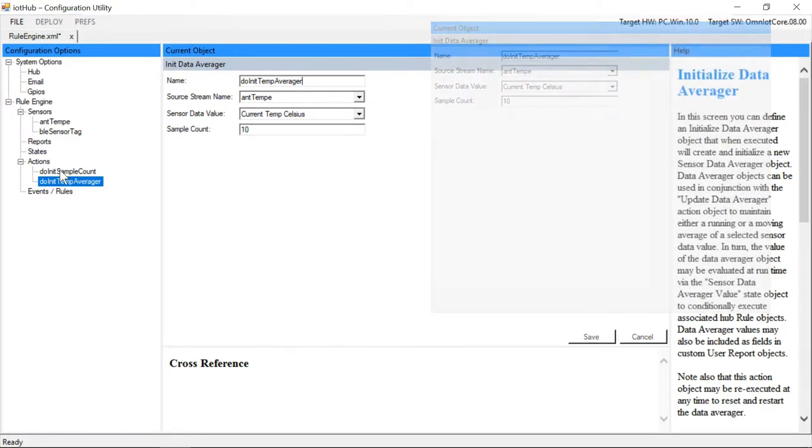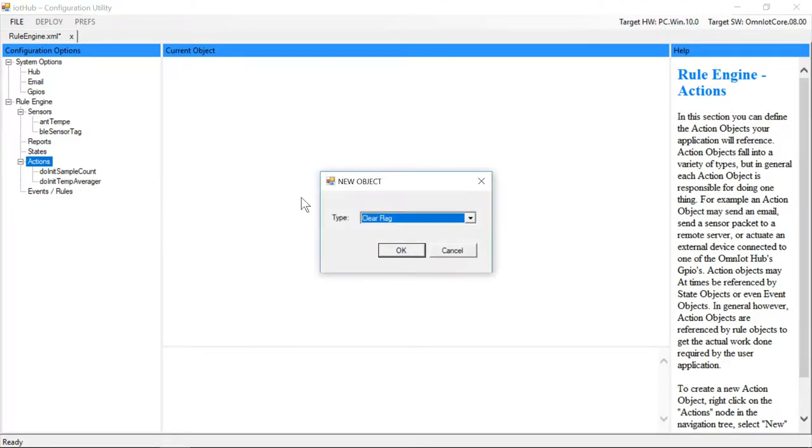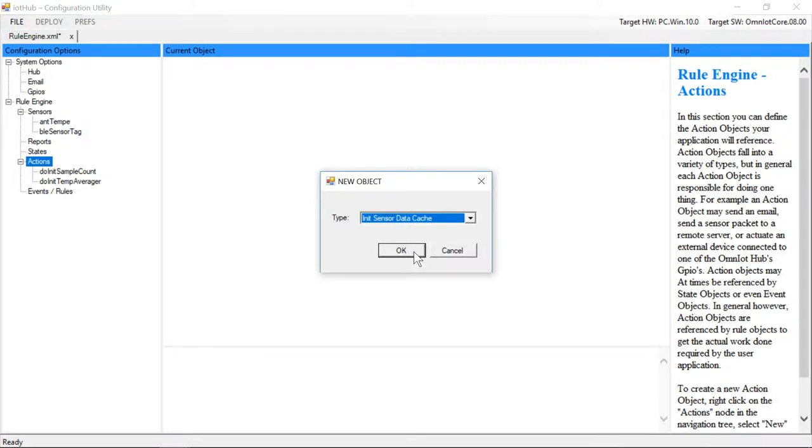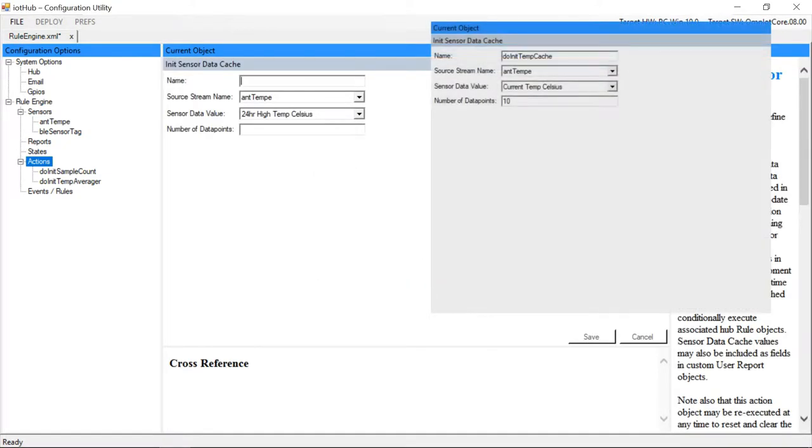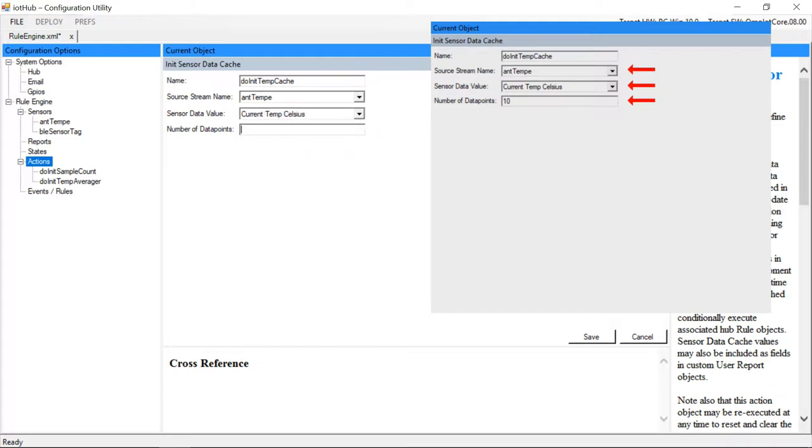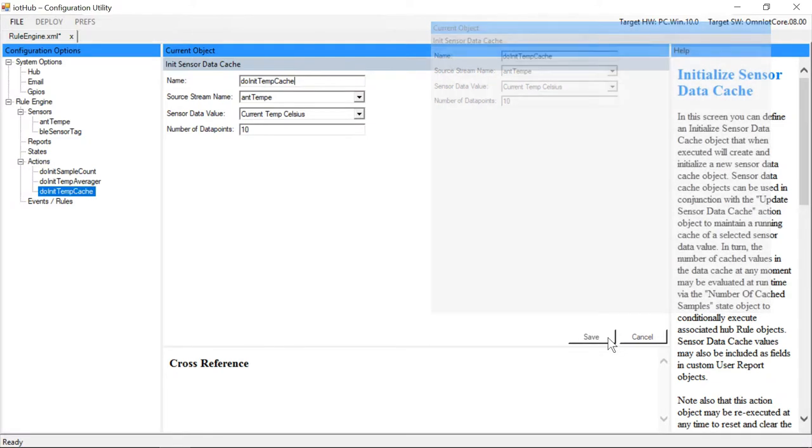Similarly, we'll create a data cache action object to cache the values we use to compute the average. Again, we choose our sensor and sensor value and lastly we set a number of values to hold in the cache. It should be noted that cache objects are circular and operate in a FIFO fashion, so our cache will always consist of the 10 most recent temperature readings.